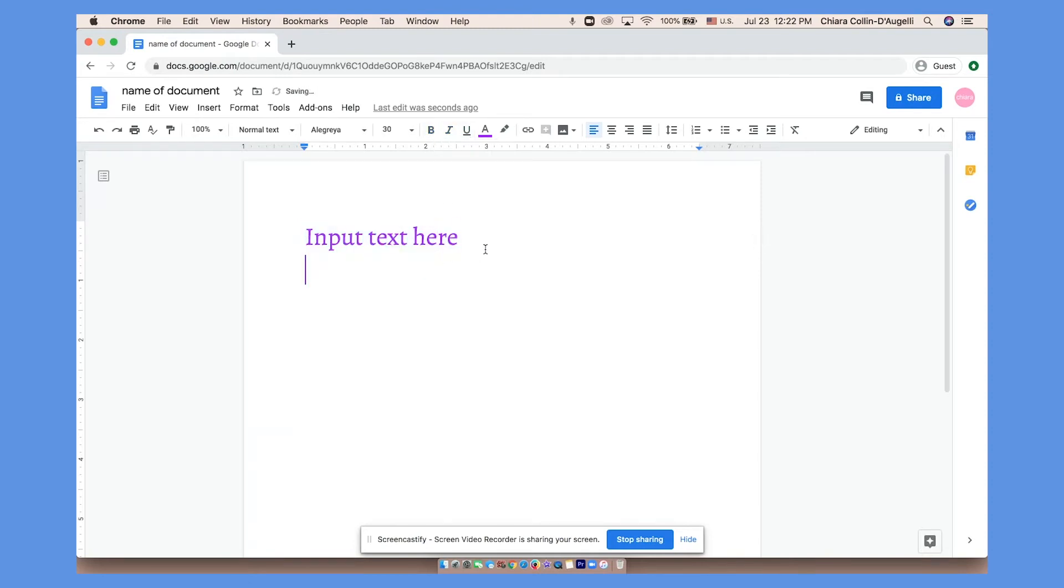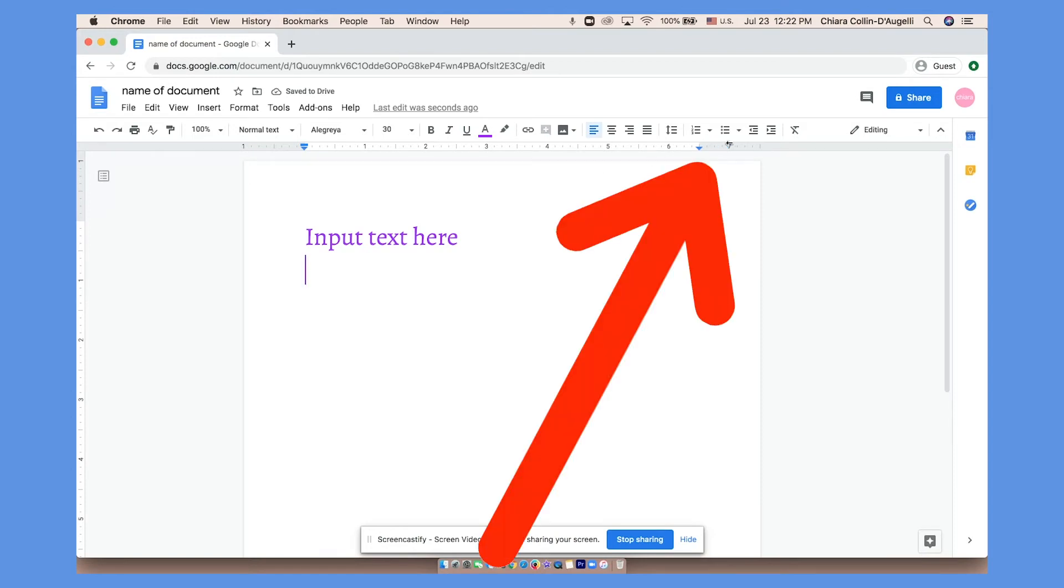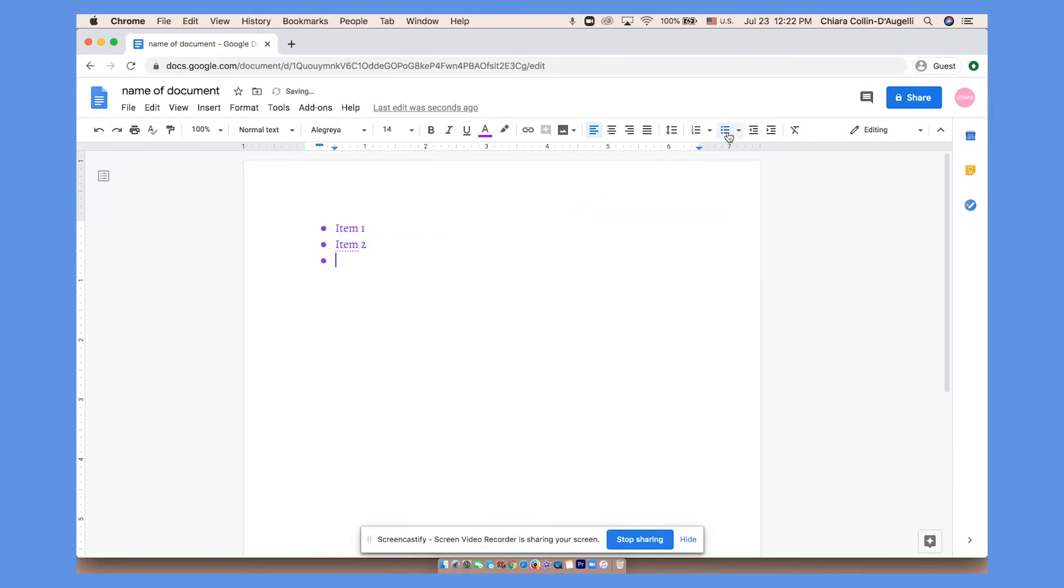To make a bulleted or numbered list use these controls. You can switch between the two by highlighting everything and clicking between the buttons.